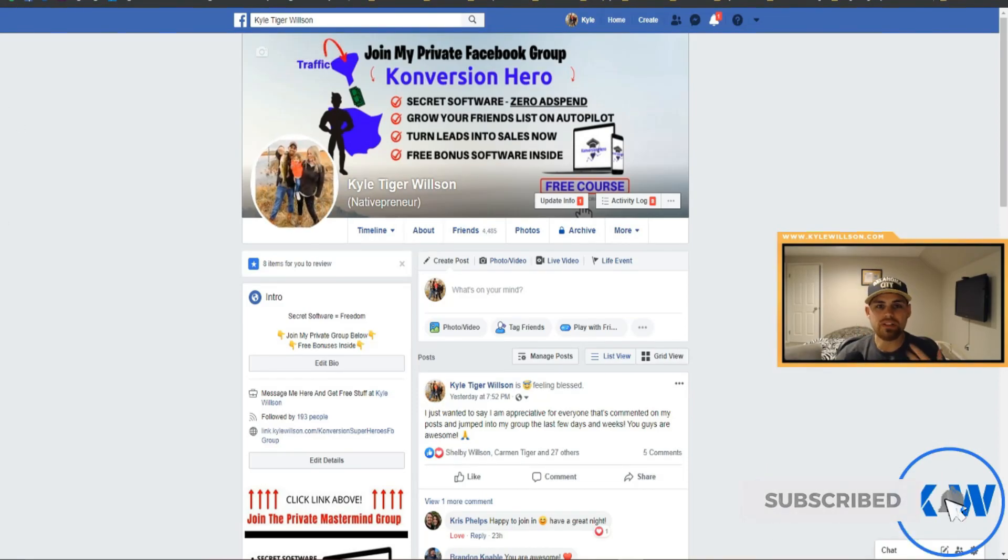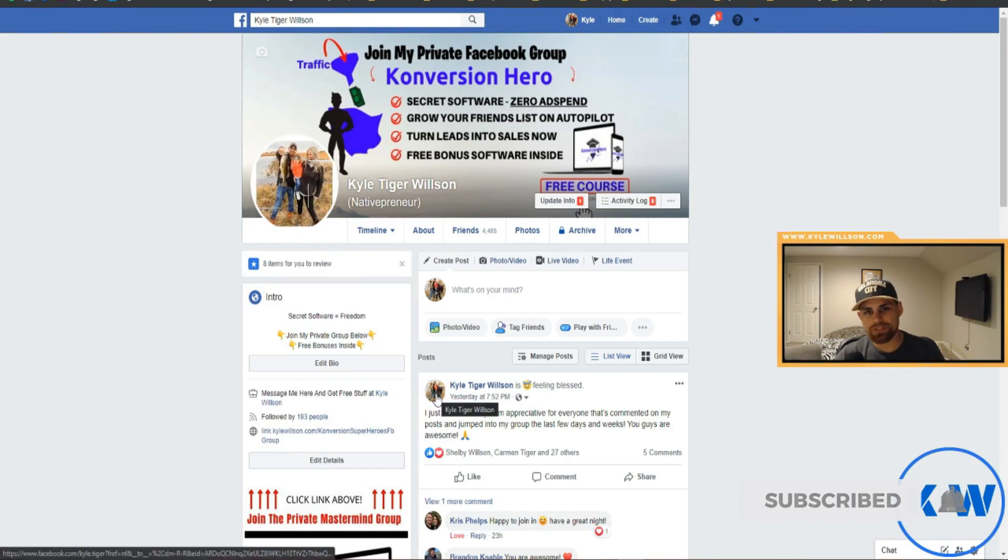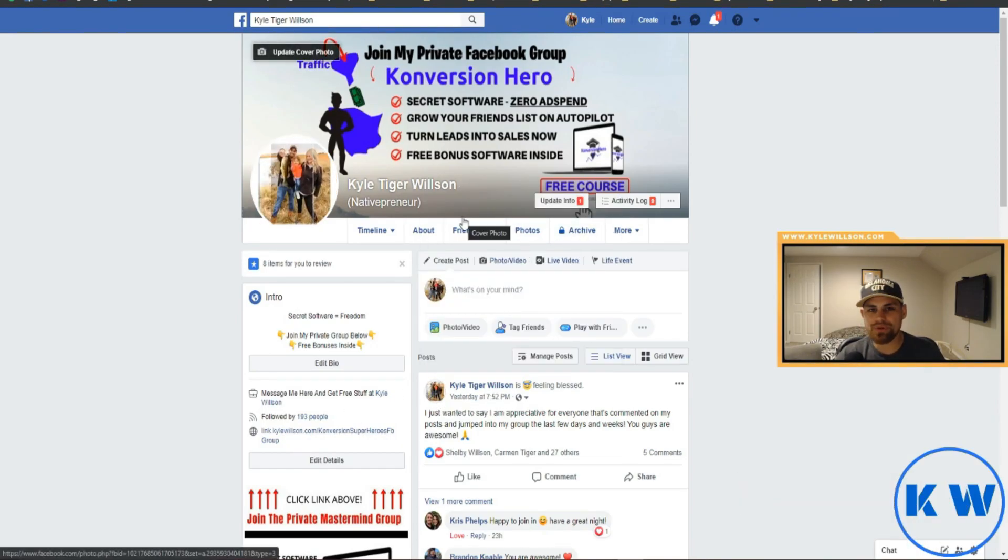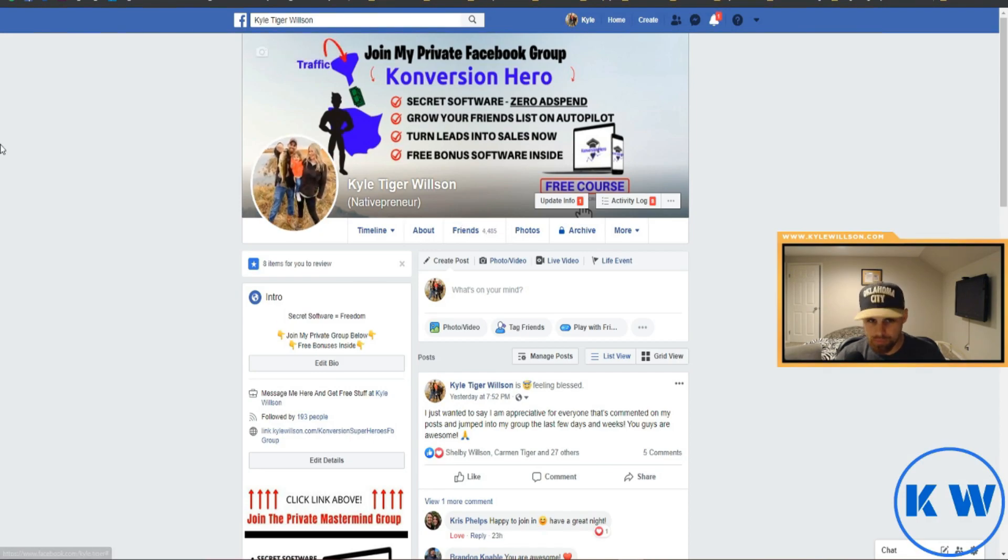When you grow your Facebook friends list, you will eventually reach a point where you need to remove some people on your Facebook friends list.